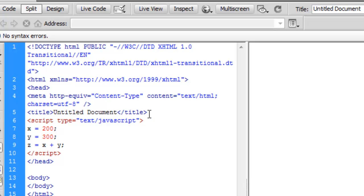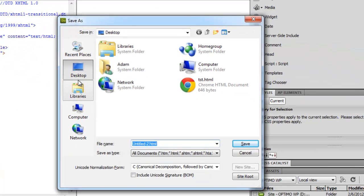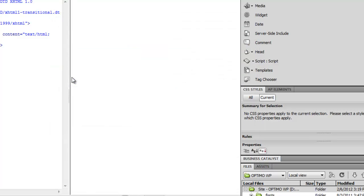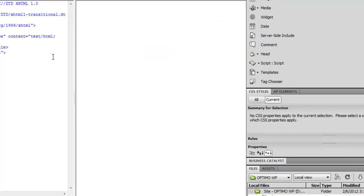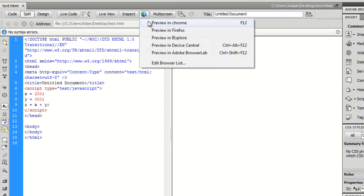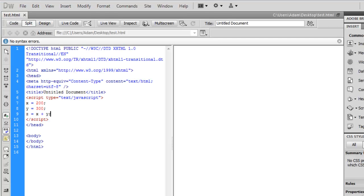If we launch our web page, let's save, we'll go ahead and save this right now. I'll call this test. If I save this and let's say I preview this in Google Chrome, nothing happens, right? It's not doing anything. We didn't tell it to do anything with those variables.